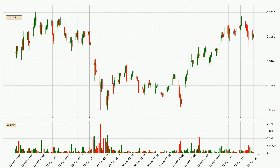Looking at the IOTA hourly time frame, the price moved down with around 3.2% in the last 24 hours, with a current price of 2.12. However, the volume wasn't especially high, so this move wasn't very strong.